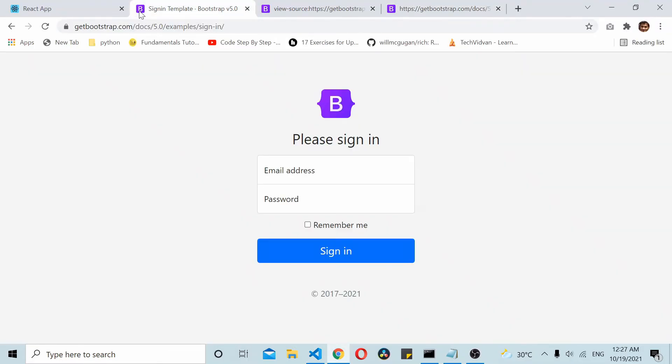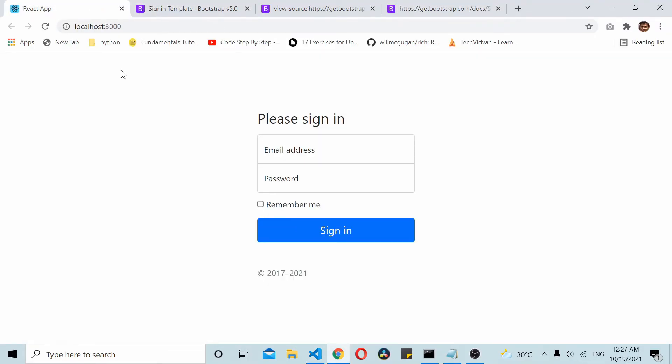So if you check the app here, you can see that the sign in Bootstrap template is getting loaded. I hope you find this video useful. Do let me know your thoughts in the comments below. Thanks for watching.